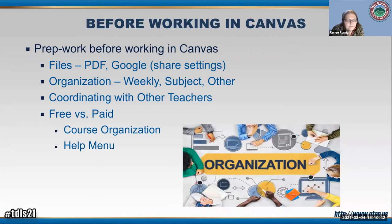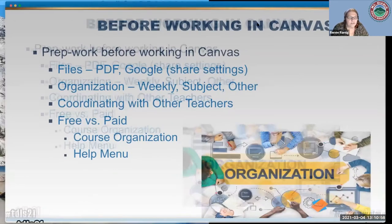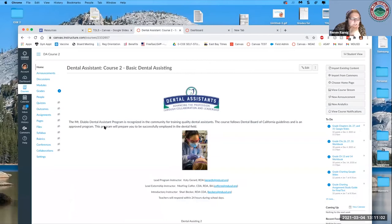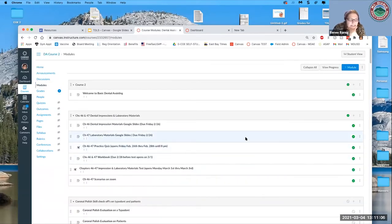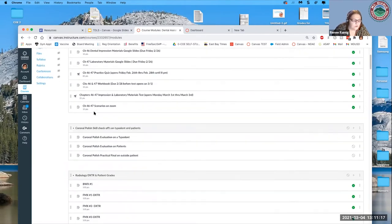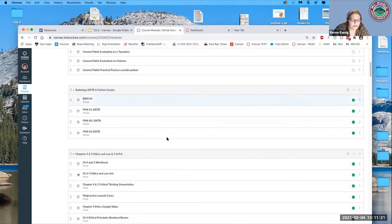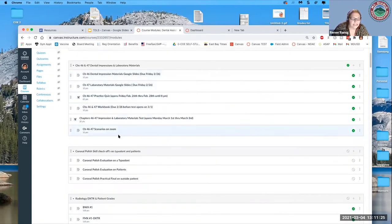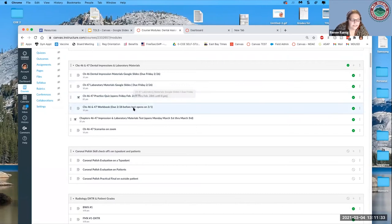The second thing we had to think about is how to organize our modules — by time (weekly, monthly), by subject or concept, or by chapters. My dental assistant course schedule is organized by topic, for example: dental impressions and laboratory materials, coronal polish, and radiology. Within each topic module, they have all the pieces they need — Google Slides, quizzes, workbook pages — but it's all grouped within the topic.